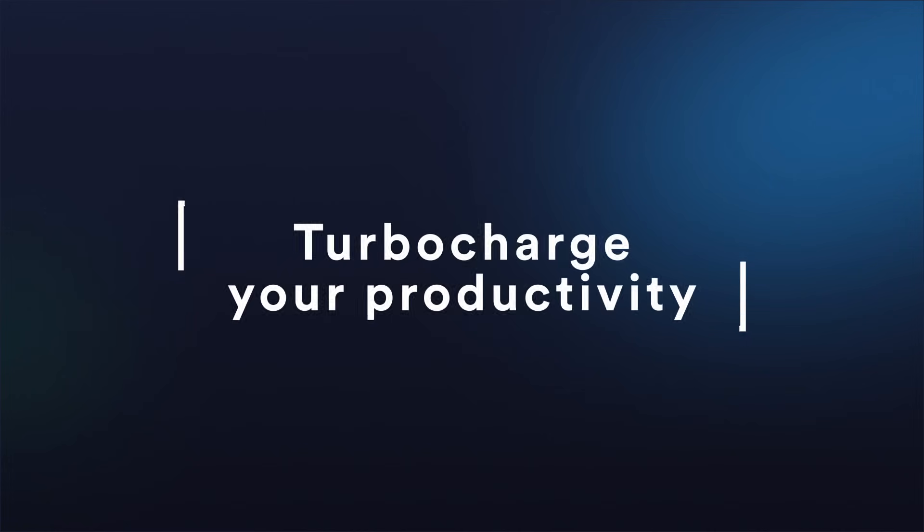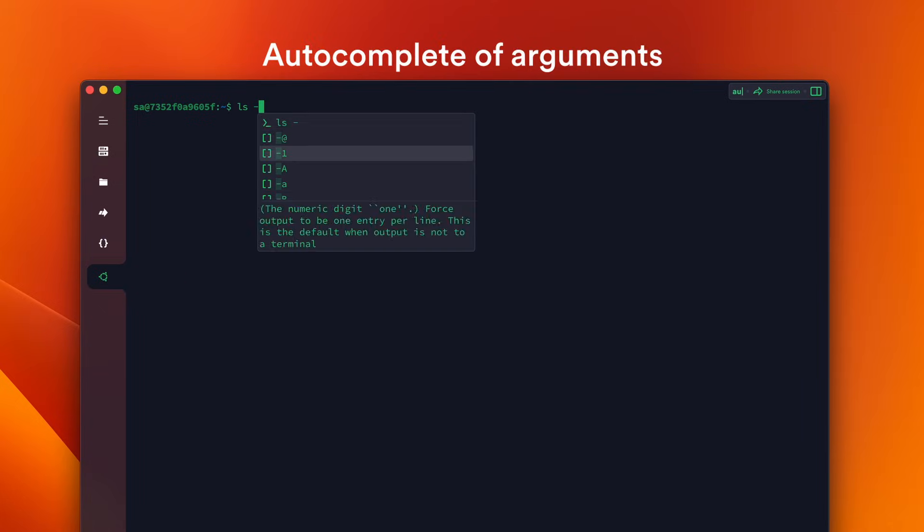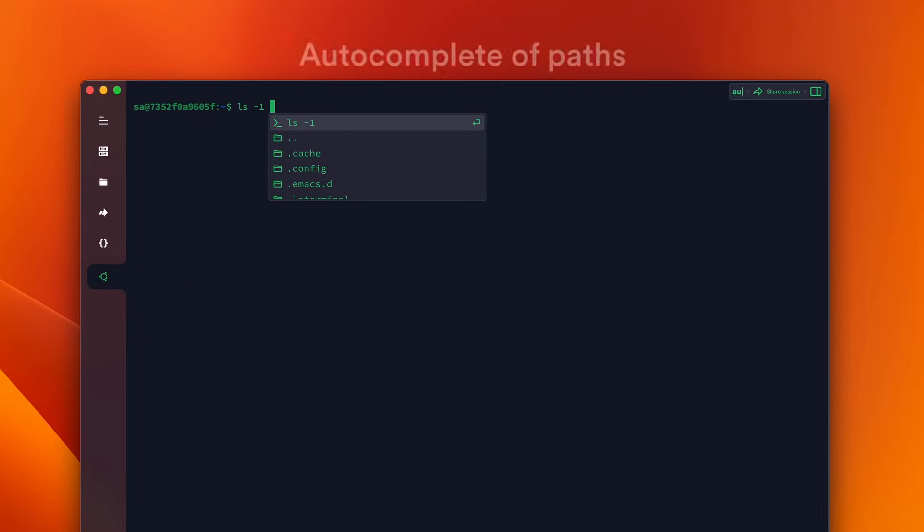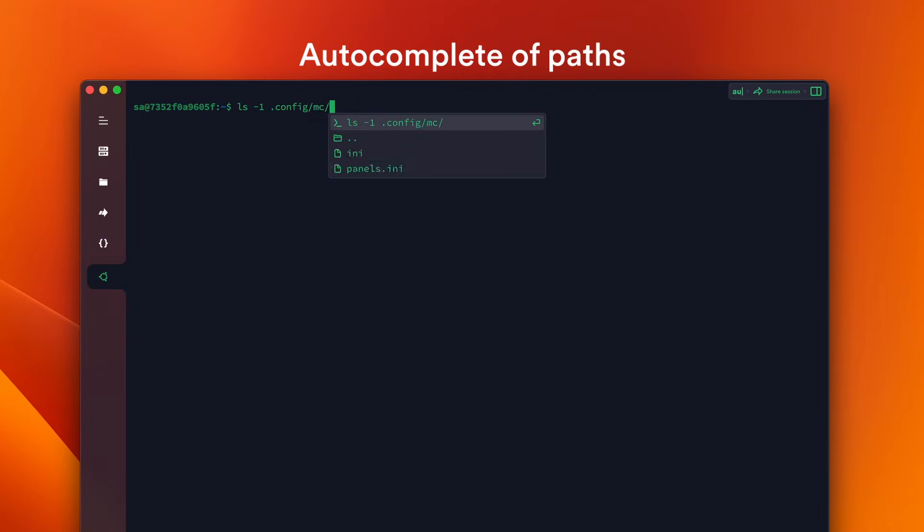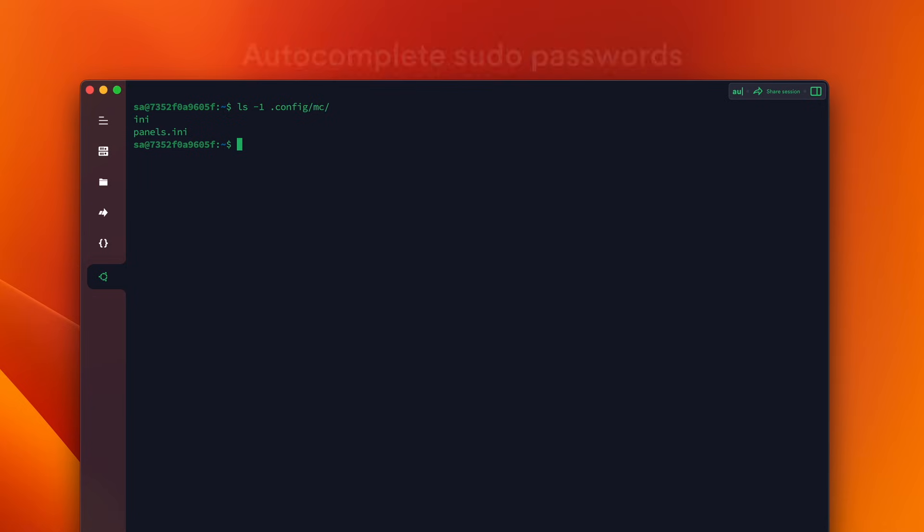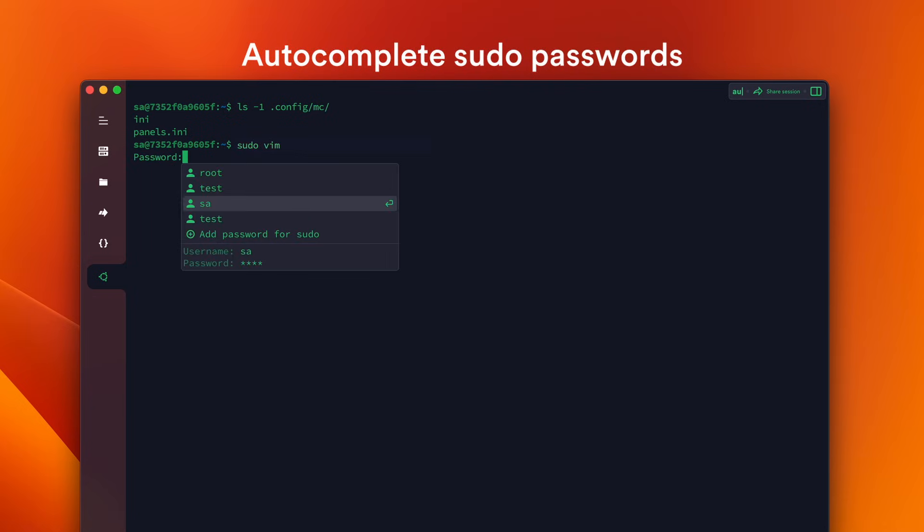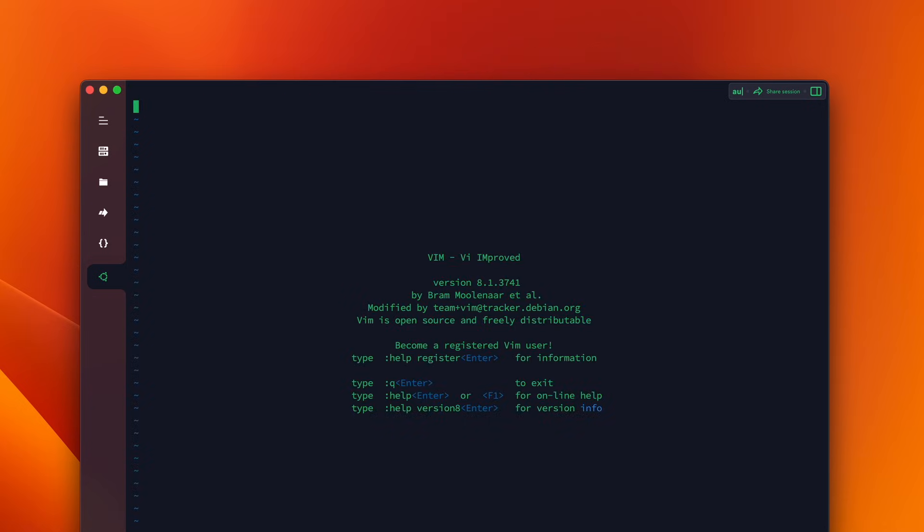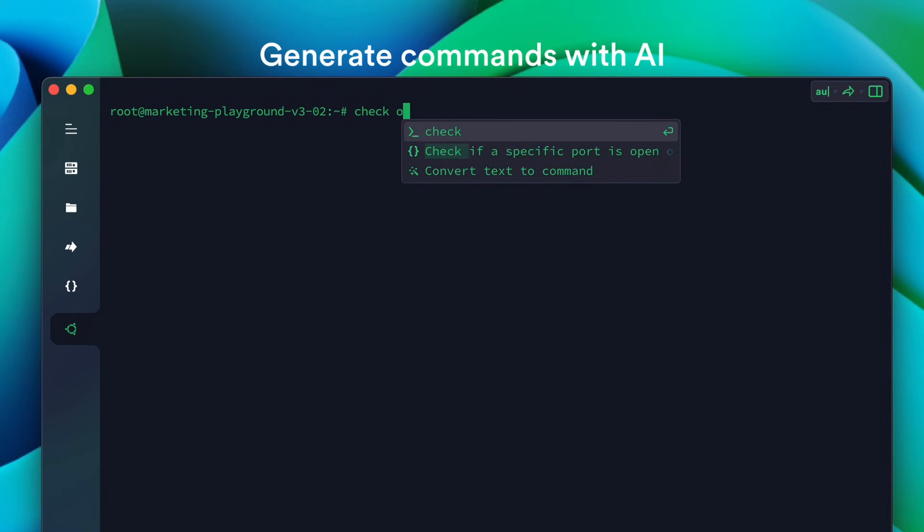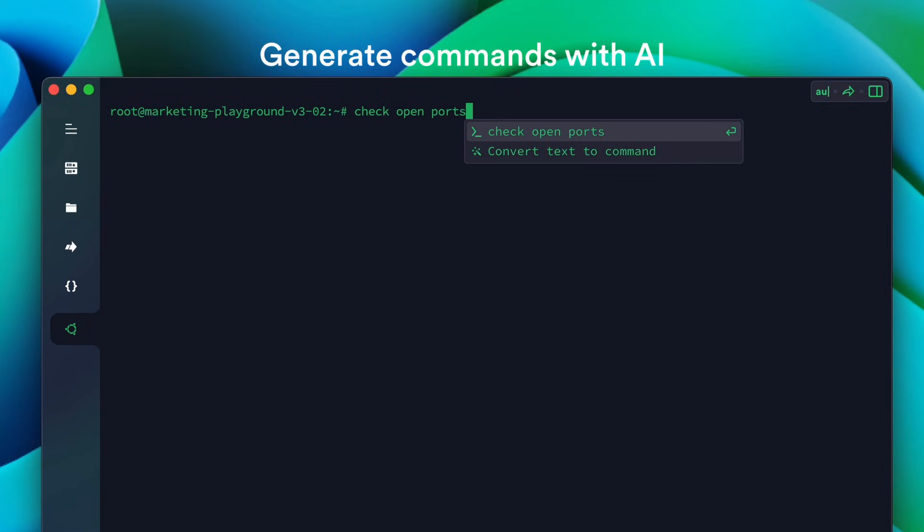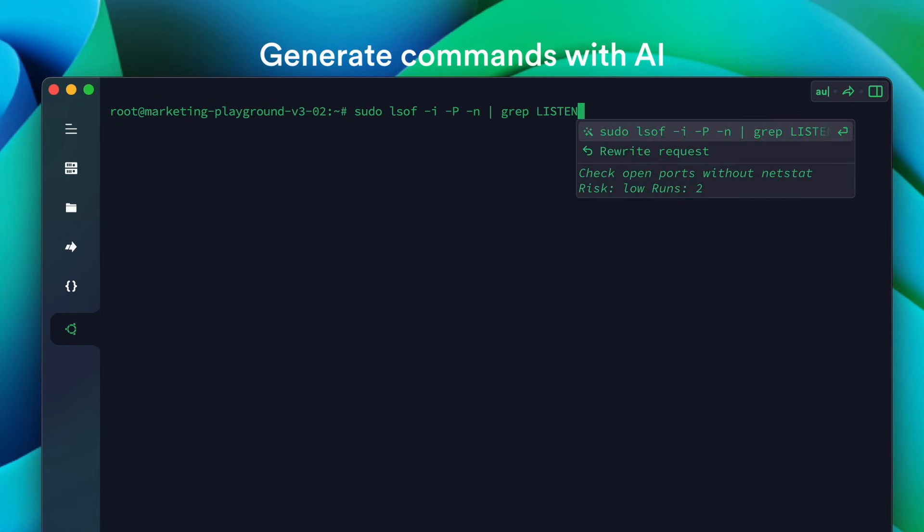Turbocharge your productivity. Unleash your full potential with Termeus' smart terminal experience. Autocomplete pseudo-passwords, paths, and command arguments in a flash. Our AI wizardry even crafts commands from human-readable text.